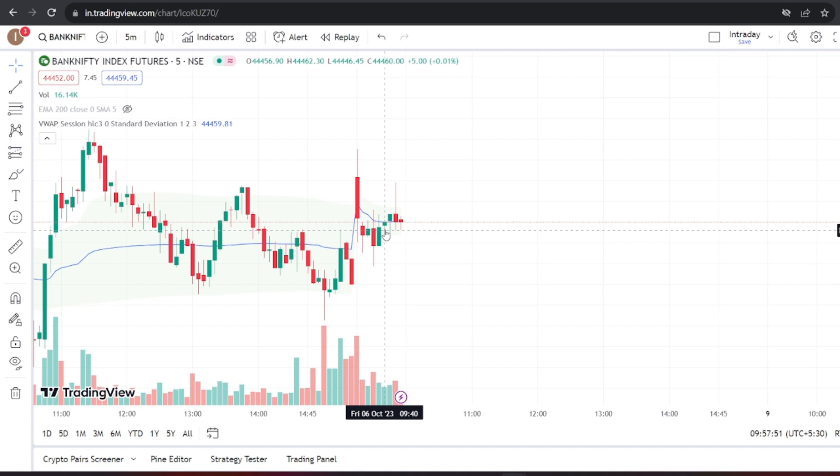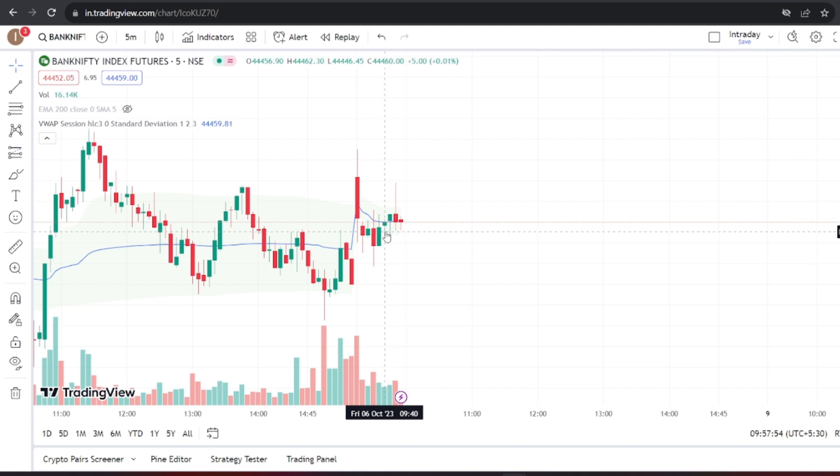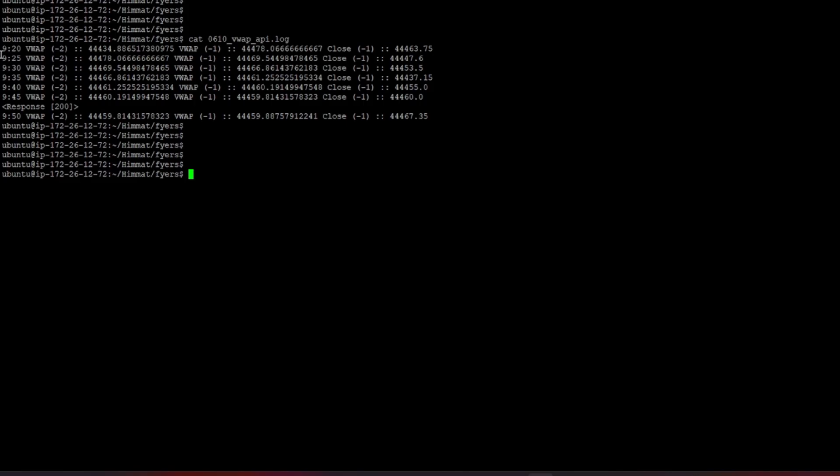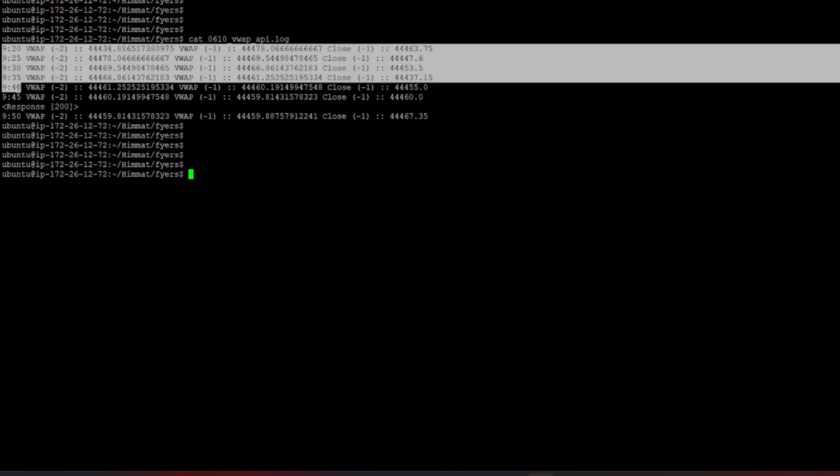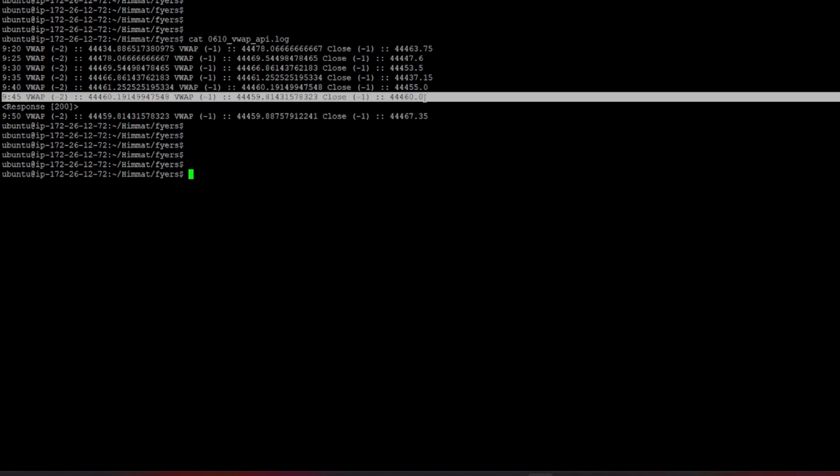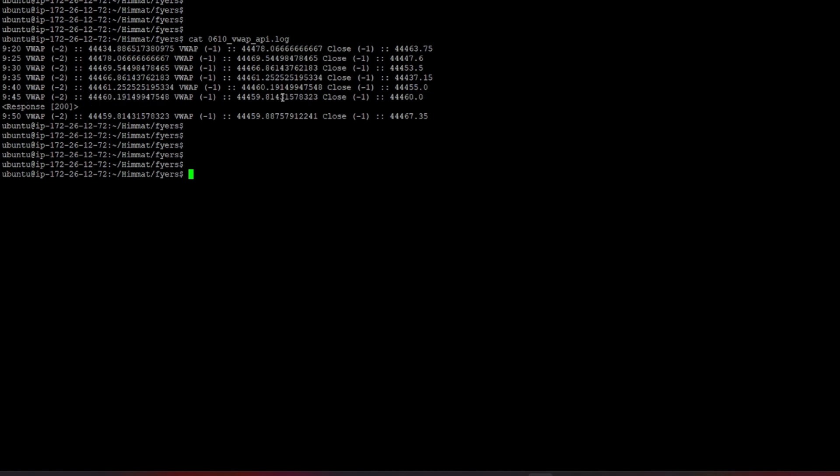We can create custom Python code to fetch accurate VWAP values and continue using TradeTron for order placement and management. We've executed the same strategy using our custom code and TradeTron, and the results are promising. The VWAP values from our code match those on the chart.